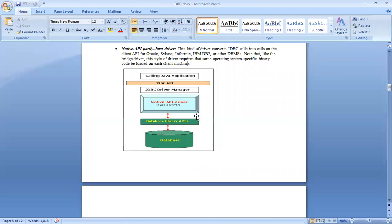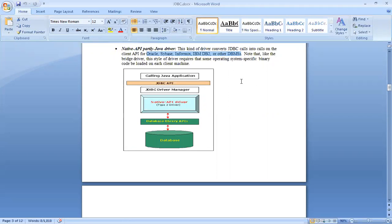The second type of driver is the Java Native API — partly Java driver. This kind of driver converts JDBC calls into the client API for Oracle, Sybase, Informix, IBM DB2, or other DBMS. These are the different companies which provide databases, and everybody has some native APIs.